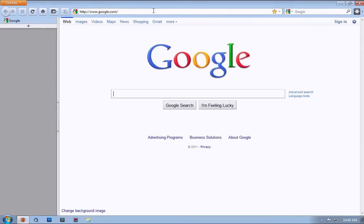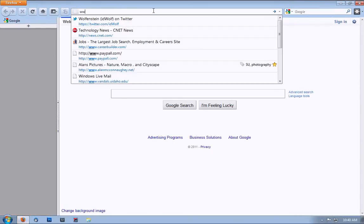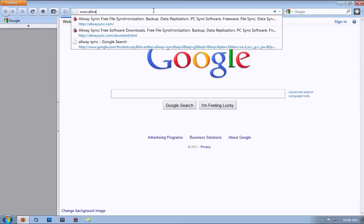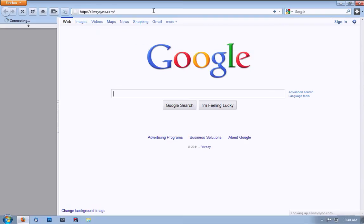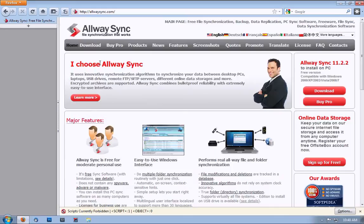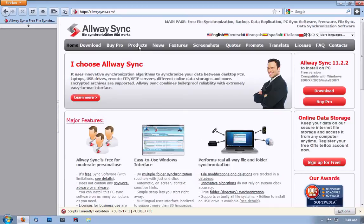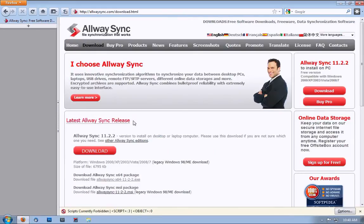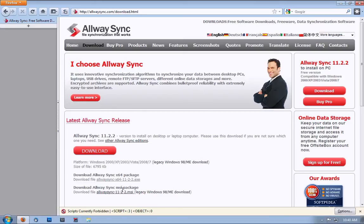First, let's get the program. You can get it at www.allwaysync.com. Click download and choose either the 64 or 32-bit package.